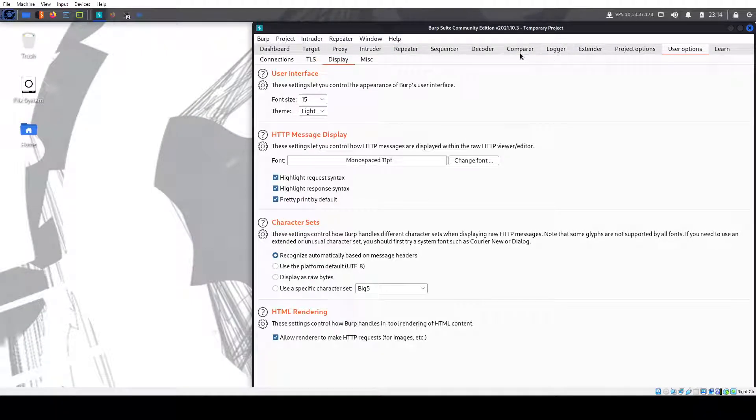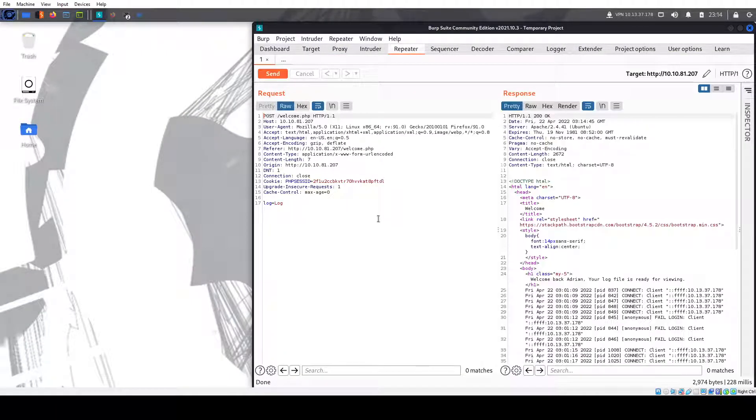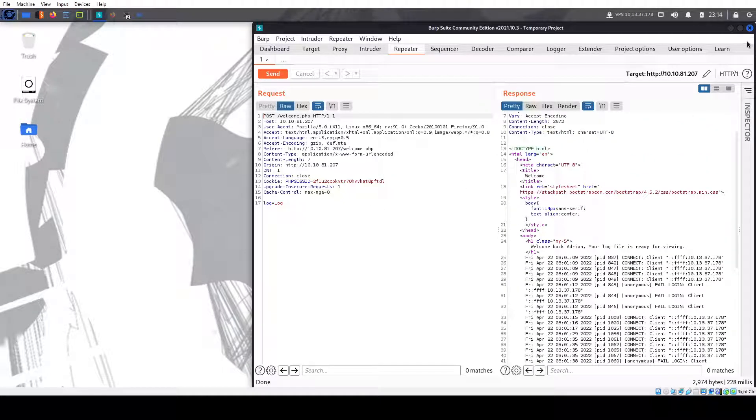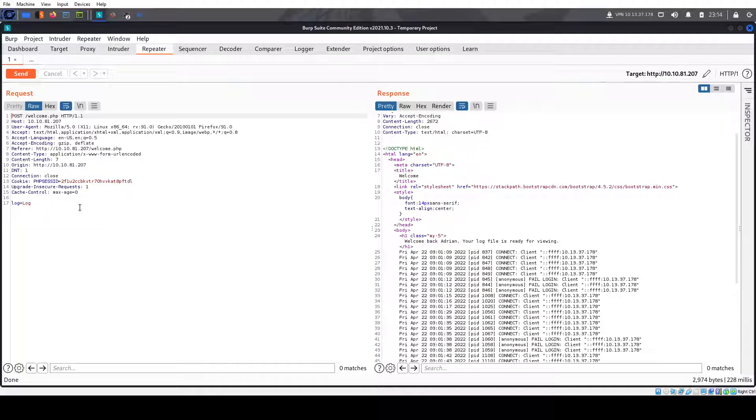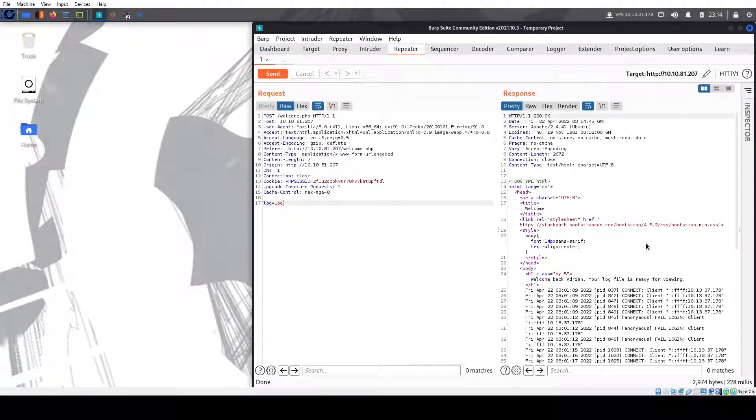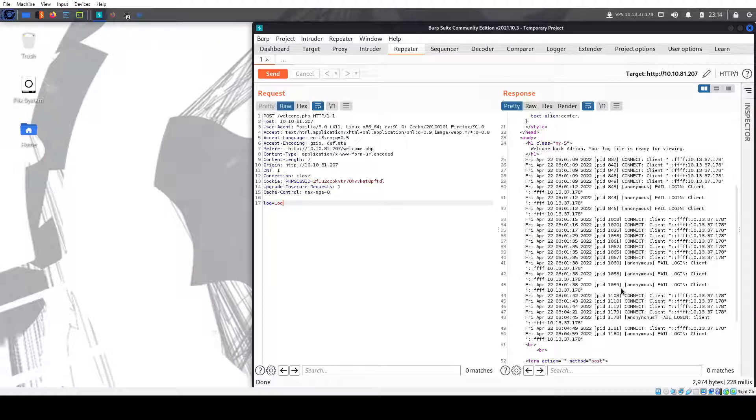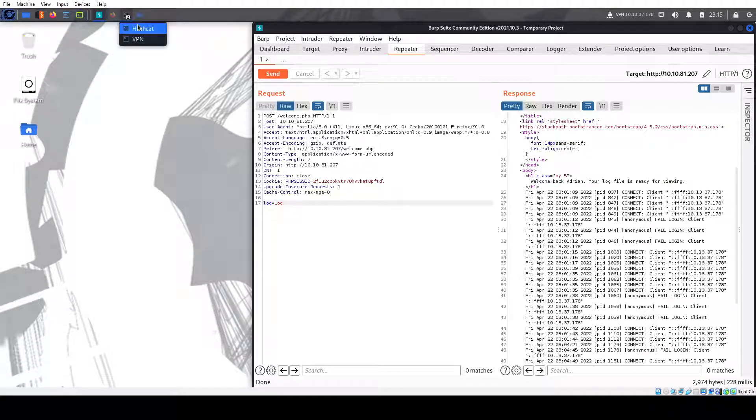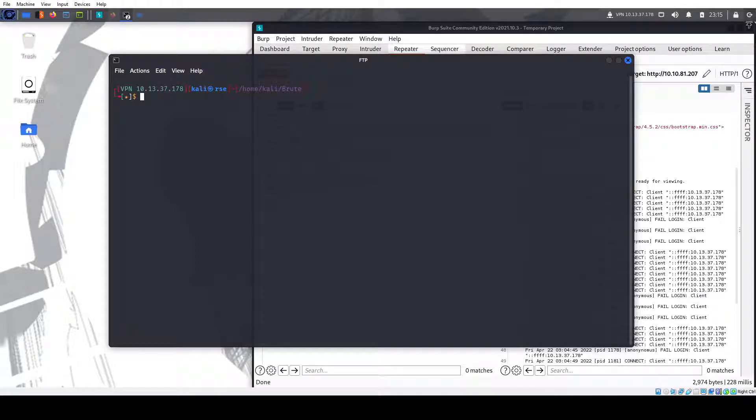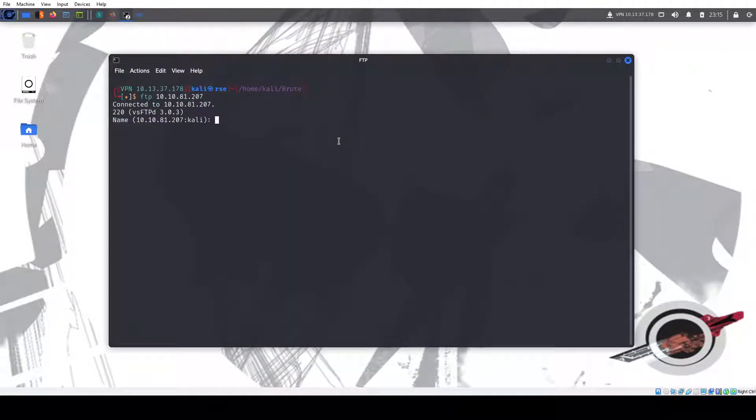Repeater. And there we go. We have our log here. Make that bigger so you can see. What we can do here is now we're going to go here, call this FTP. And we're going to do our PHP payload.